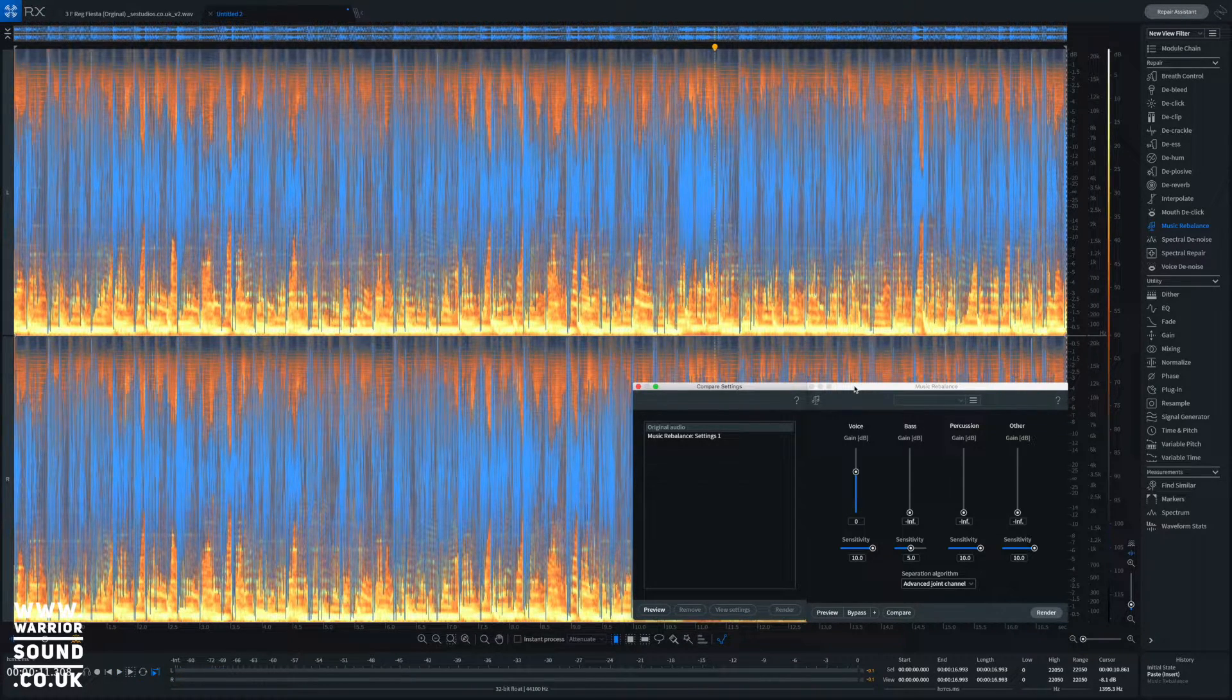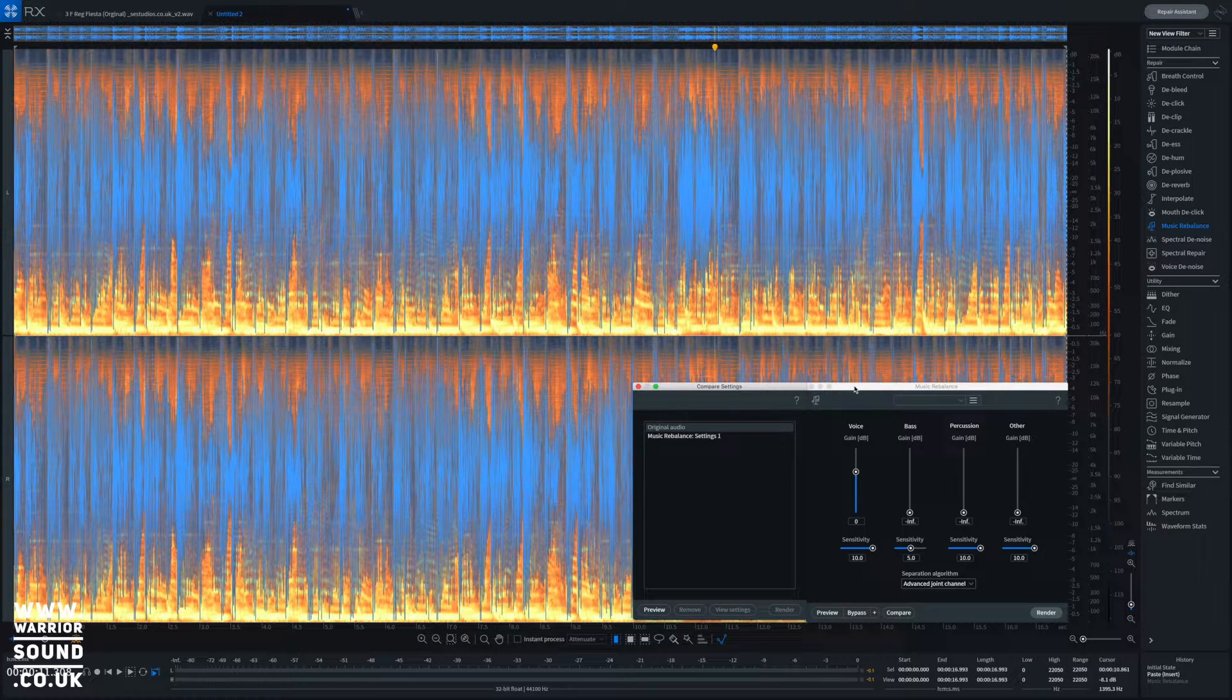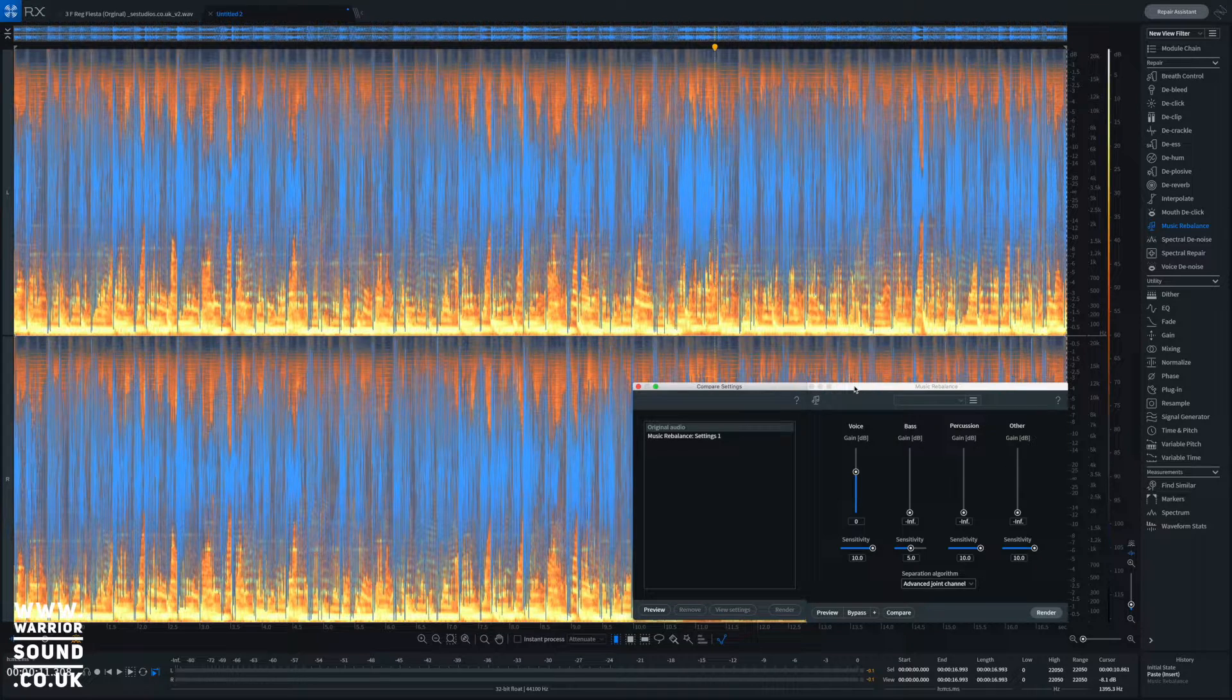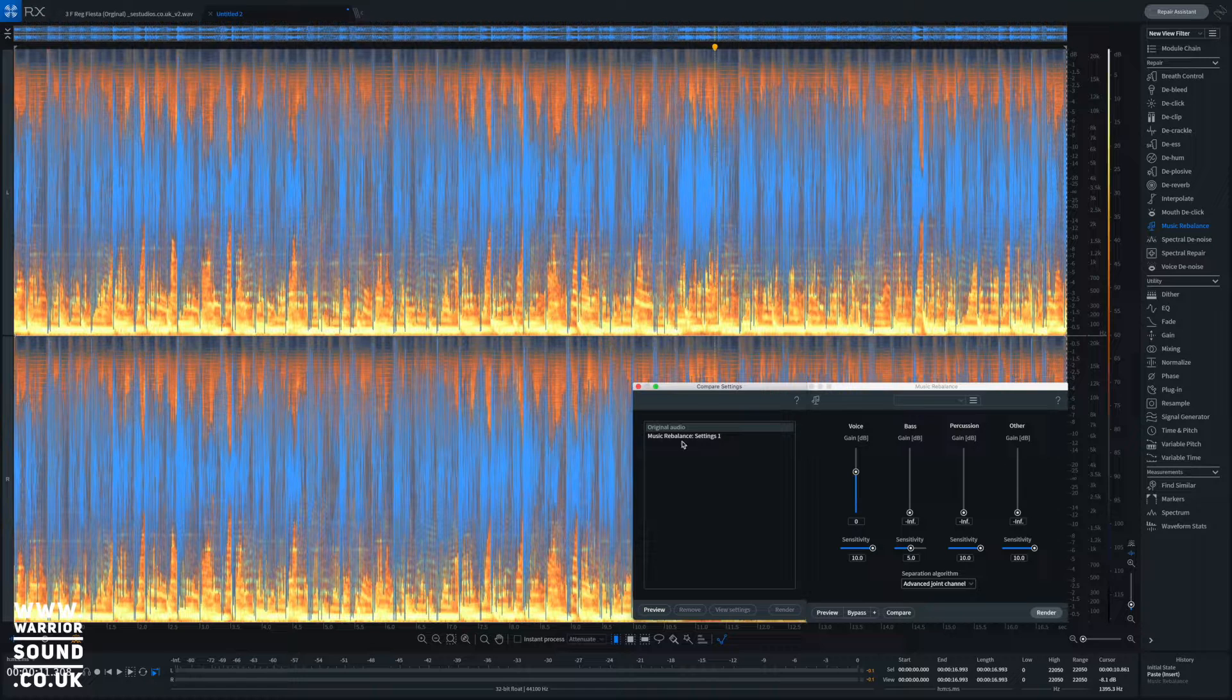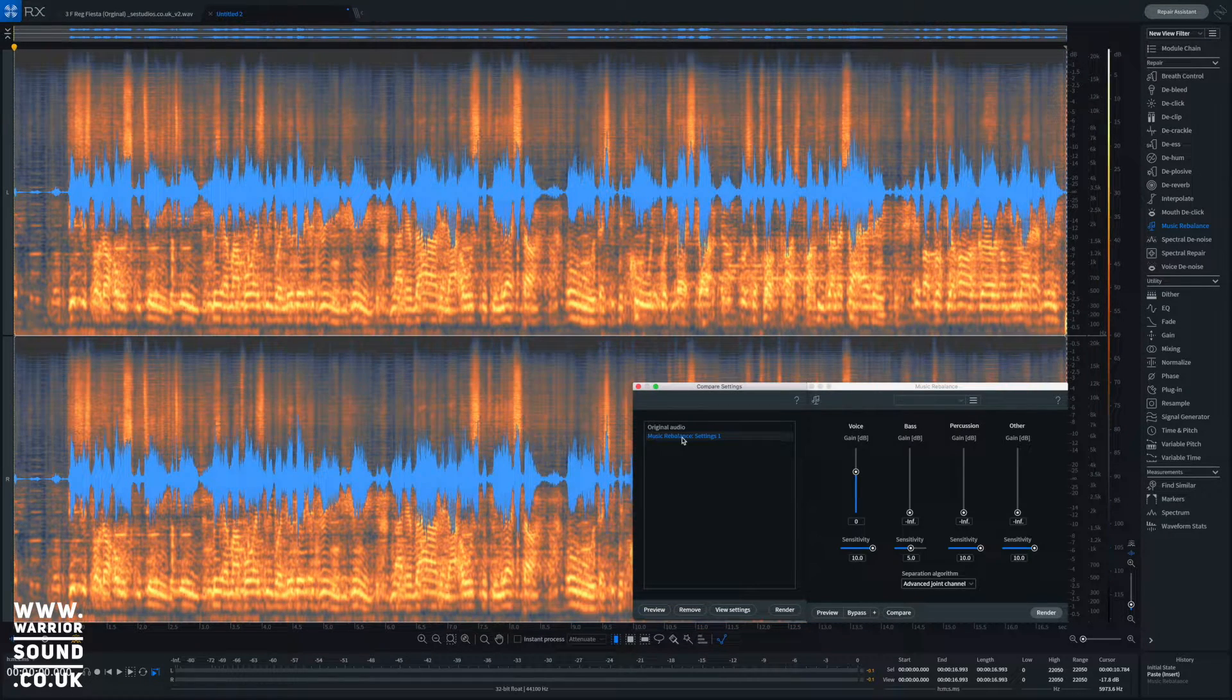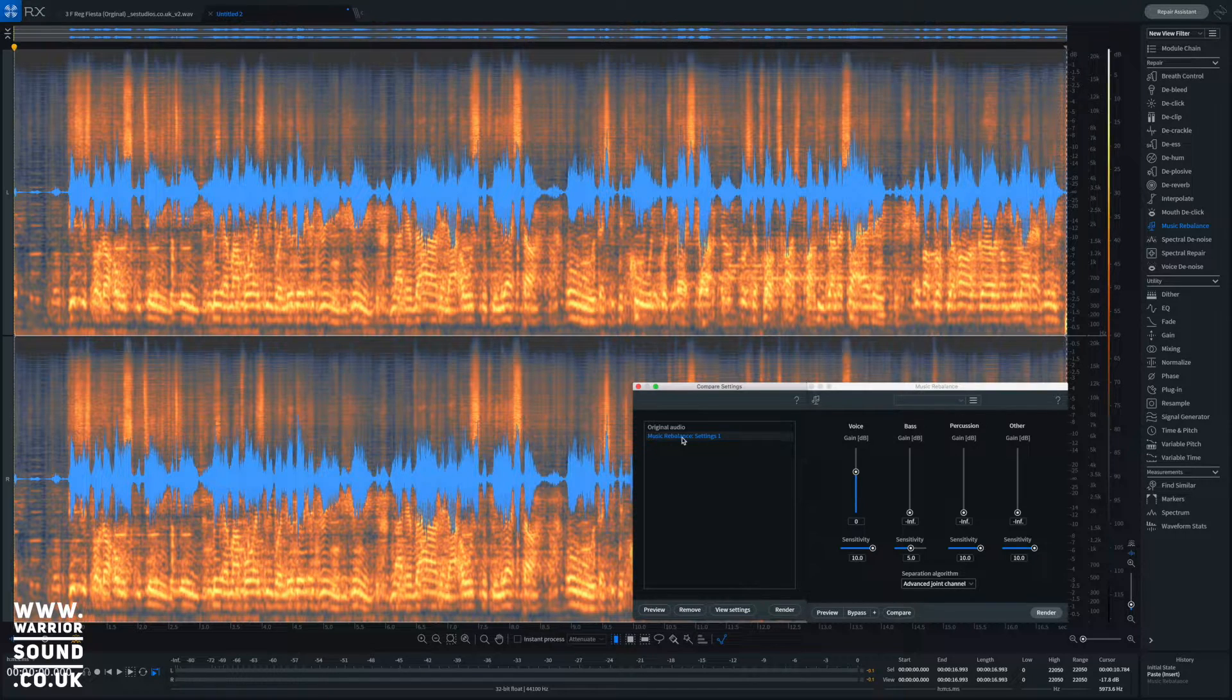Sweet, so in there we've obviously got that main vocal which is split left and right, we've got a sub line, a bass line, that ring modulated lead going on, kick, snare, hi-hat, shakers, the whole lot going on. Now if we just click here we've got this music rebalance - we can see drastically different file.